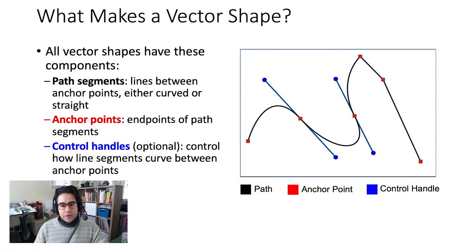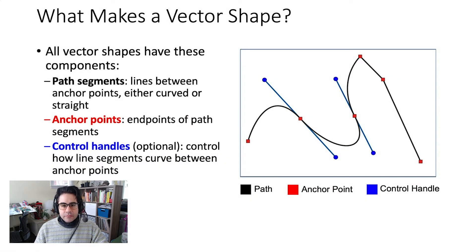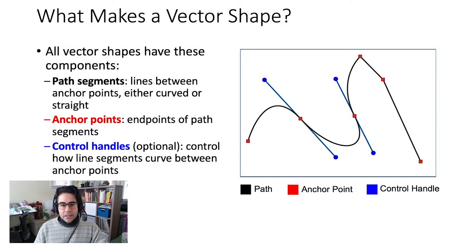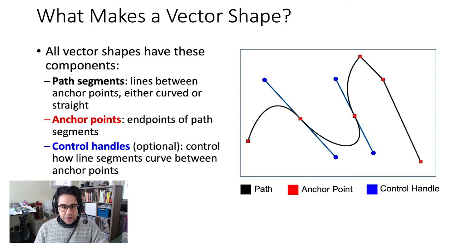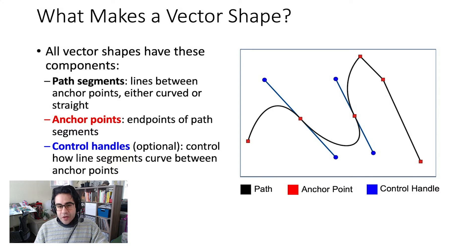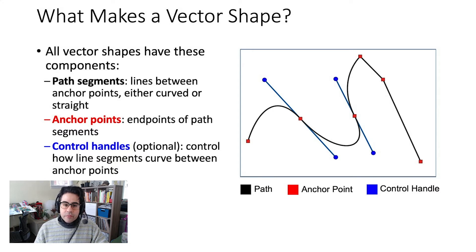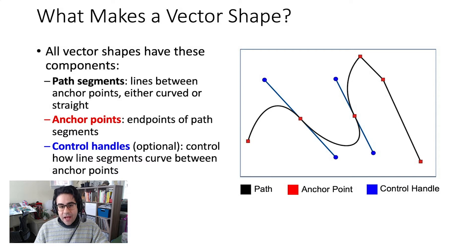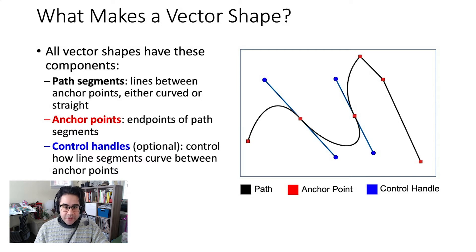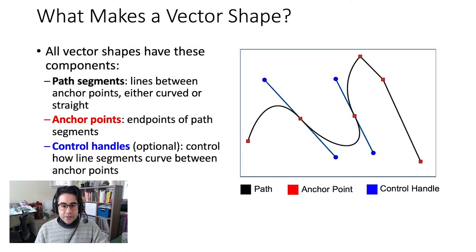In this video, we'll learn how to edit existing vector shapes in Illustrator. Before we begin, let's break down the components of a vector shape. This applies to any vector shape, no matter how we made it. All vector shapes have path segments, anchor points, and sometimes control handles.